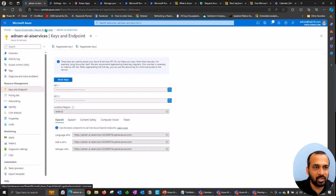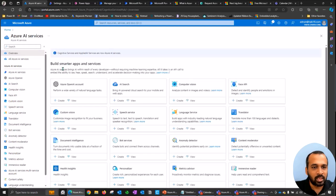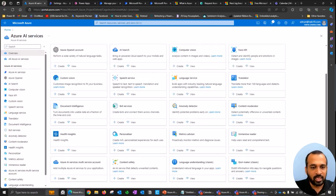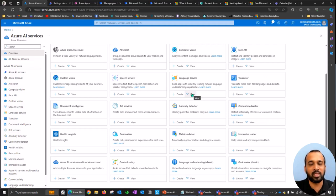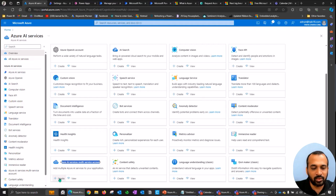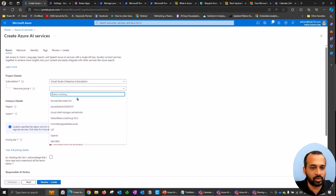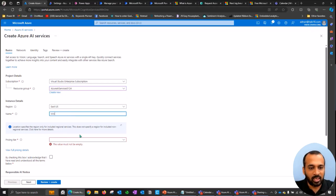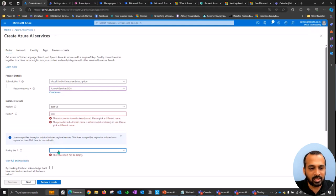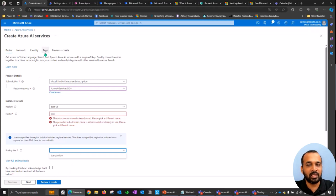If you click on Azure AI Services, you can see the service I created. On the left side, under Keys and Endpoint, you'll find Key 1, Key 2, Location, and the Endpoint — copy and use these in your application. To create the service, click Create, select your subscription, resource group, region, give it a name, and choose a pricing tier. Agree to the terms, optionally add tags, then Review and Create — this is the same process as all Azure services.